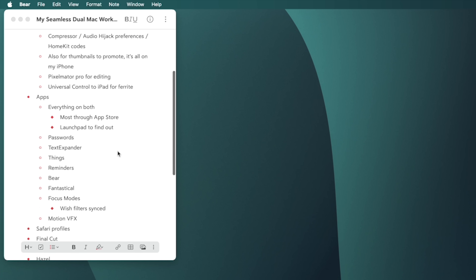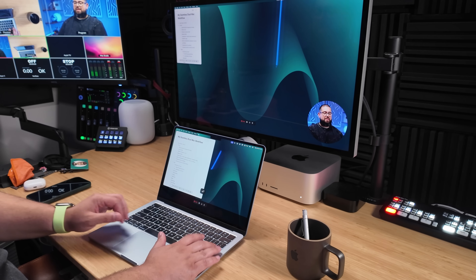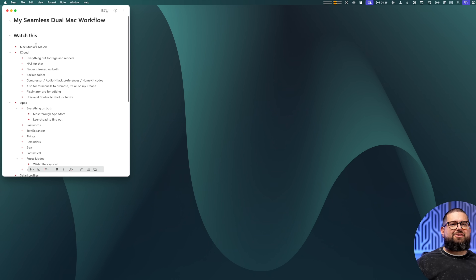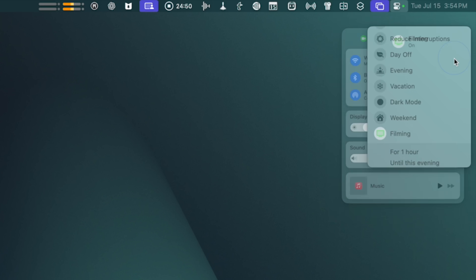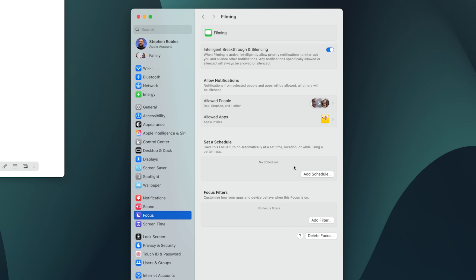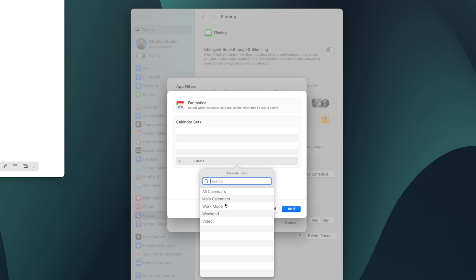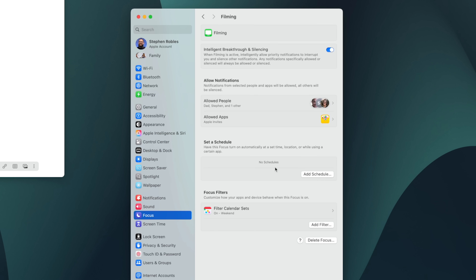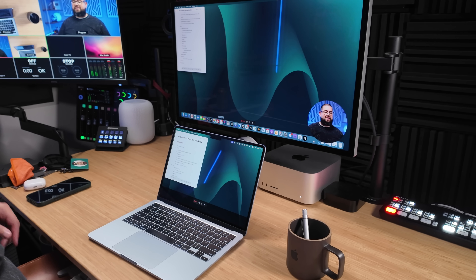Apps like Bear, which I literally have open as the outline for this video, stay perfectly in sync. I'll make a change here on my MacBook Air and within a few seconds it appears on my Mac Studio — Bear is rock solid. On my MacBook Air right now I'm in my Filming focus mode silencing notifications, and those focus modes sync as well. One thing I do wish is that focus filters would sync when you sign into iCloud, but because you might have different email accounts or calendar apps on different Macs, you have to set focus filters per computer.